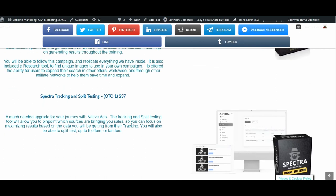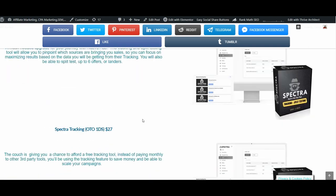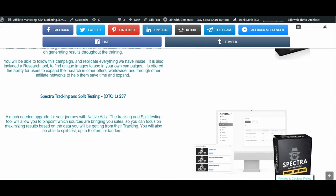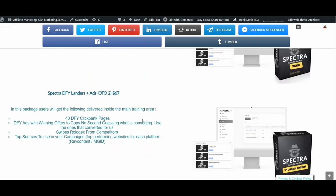It also includes a research tool to find unique images for your campaigns and the ability to expand your search to offers worldwide. OTO number one, which costs $37, is the Spectra tracking and split testing tool — a much-needed upgrade for your native ads journey. It allows you to pinpoint which sources are bringing you sales and split test up to six offers or landers. You definitely need the tracking tool — otherwise you cannot optimize and scale your campaigns. There is a downsell for OTO one at $27, which gives you the tracking feature without the split testing tool. OTO number one is really mandatory.